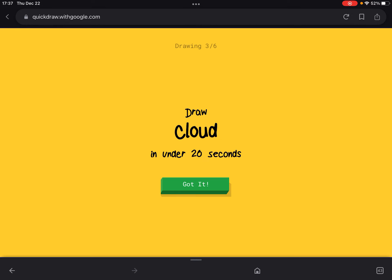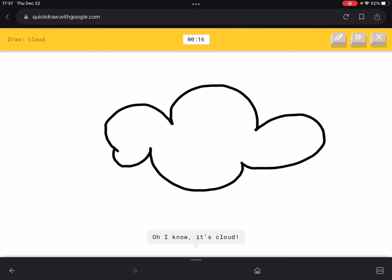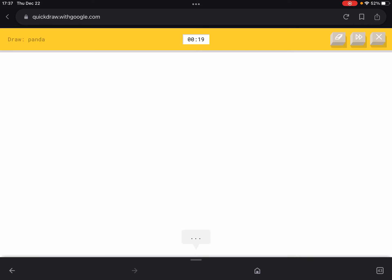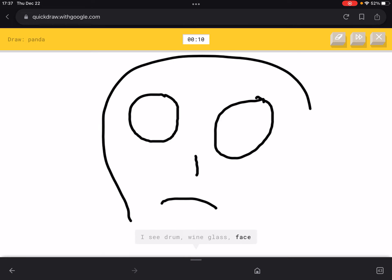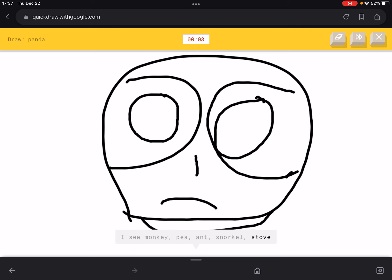Now we have to draw a cloud — this is easy. Now they got me to draw a panda in under 20 seconds, this is challenging. We can't see an image anywhere, just have to draw it accordingly. Let me do it like this, then like this, then like this. We just got it wrong — how do I prove this is a panda?